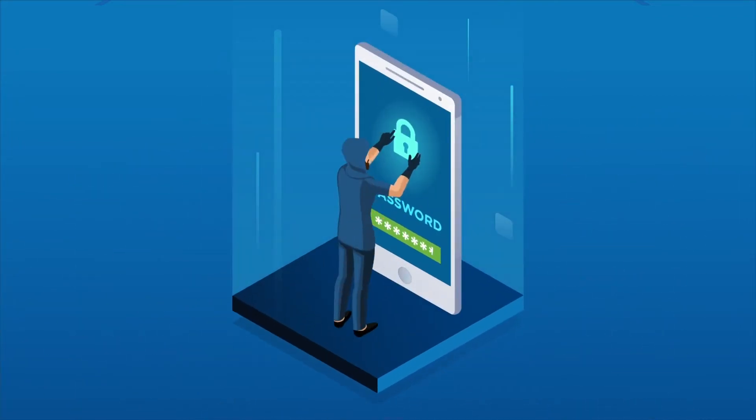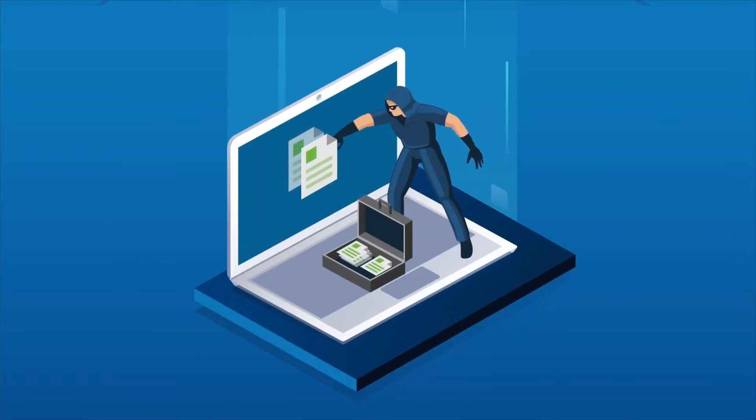Cybercriminals can take advantage of weak passwords, lost devices, or other lapses in security.